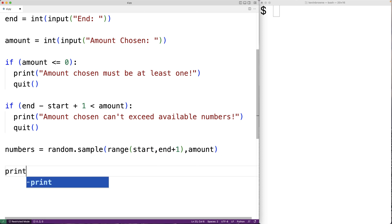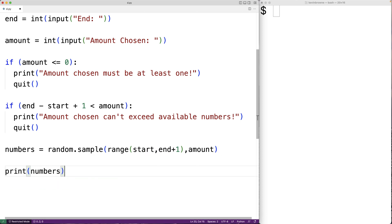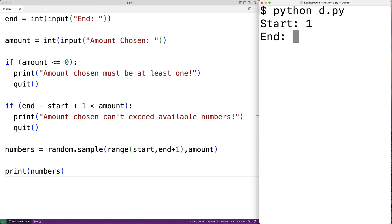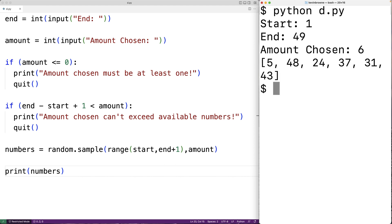Then we print out these numbers. We'll save the program and test it. Entering one for the start of the range, 49 for the end, and six for the amount of numbers to choose, we get six random numbers chosen from the range 1 to 49. Using the sample function like this is nice because we get six distinct numbers, which is what lotteries use. The sample function randomly picks out the specified amount of distinct numbers from the range.